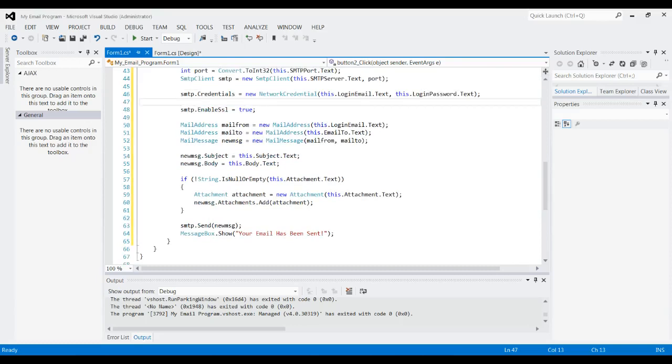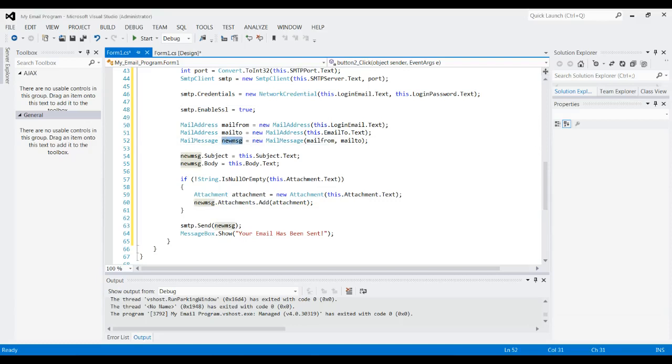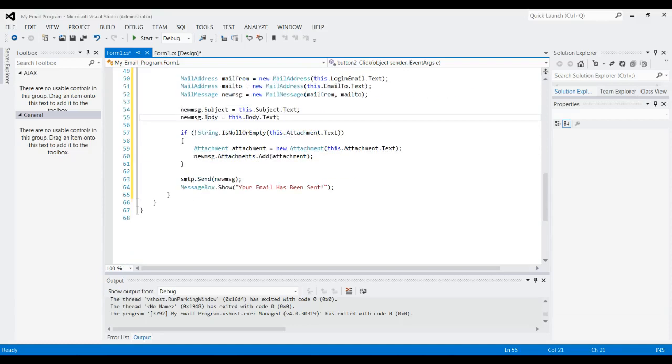And then next, we're actually going to fill the message in. So we got this new message we created right here. We're going to set the subject to whatever we had in that subject box, the body to whatever we had in the body box.